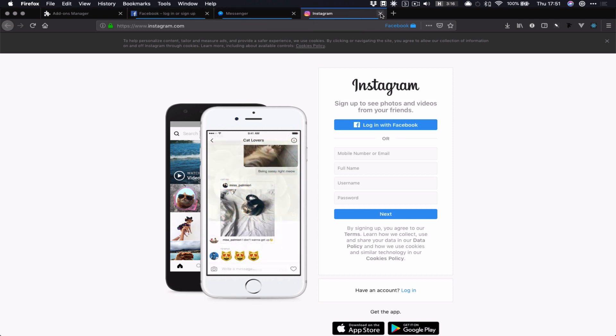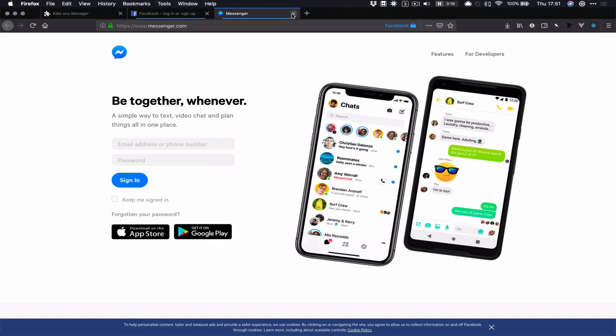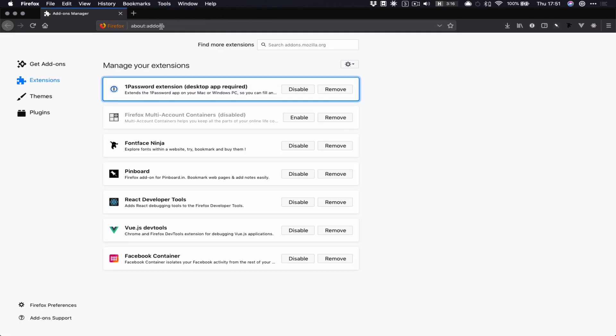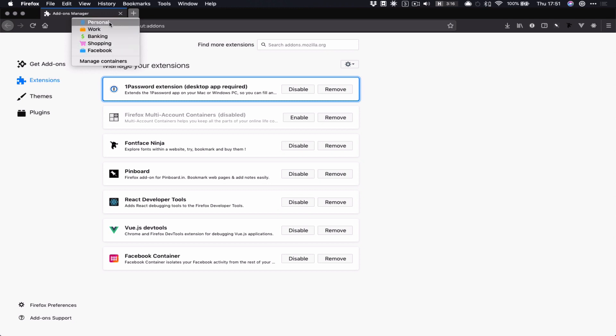And what I found was that if I close all of my Facebook things, I accidentally long pressed on this plus button, so I kept my mouse button down, and I went, oh, I've got these other containers that exist.